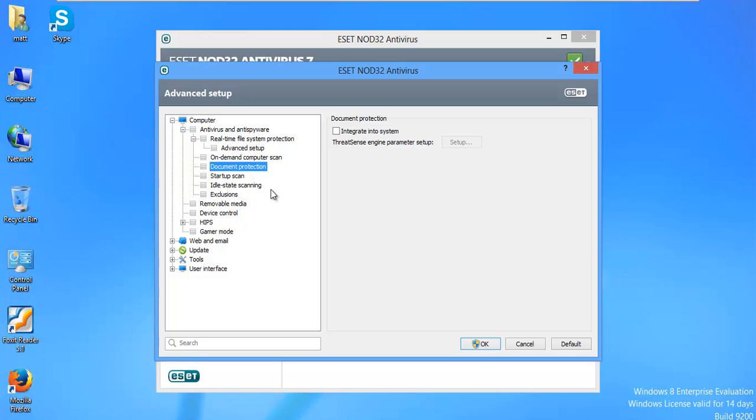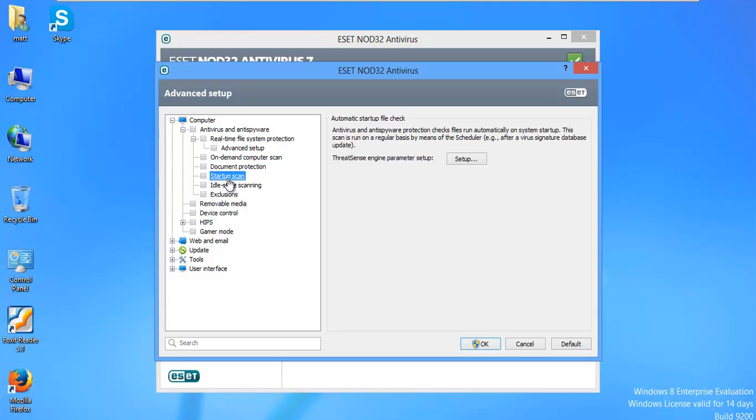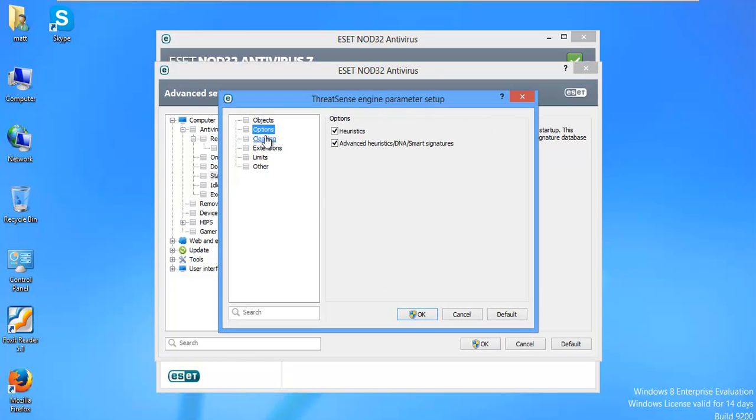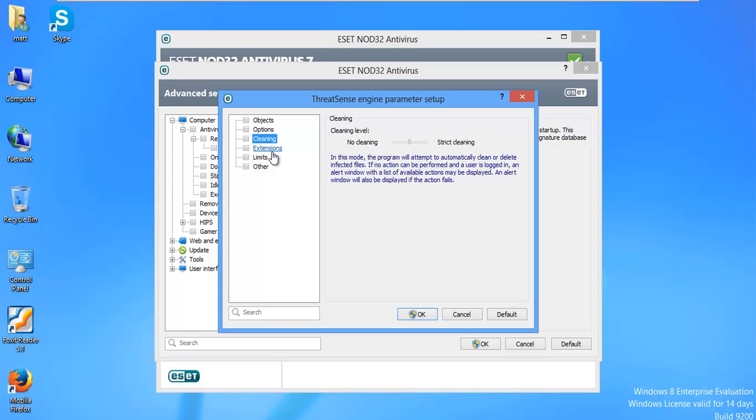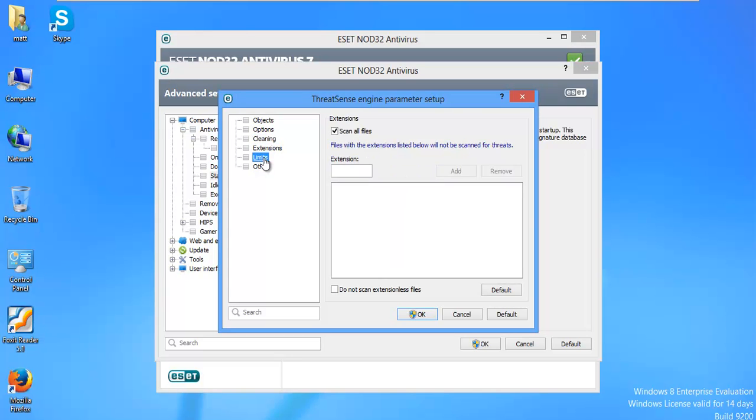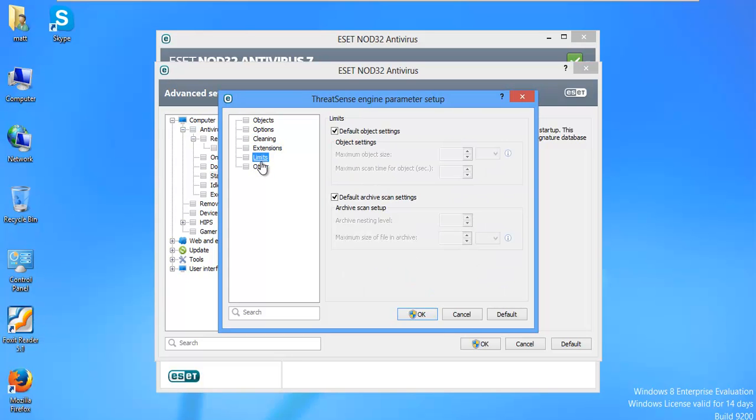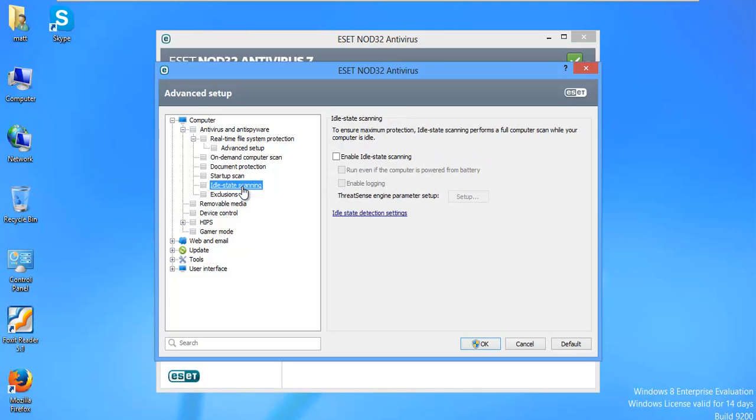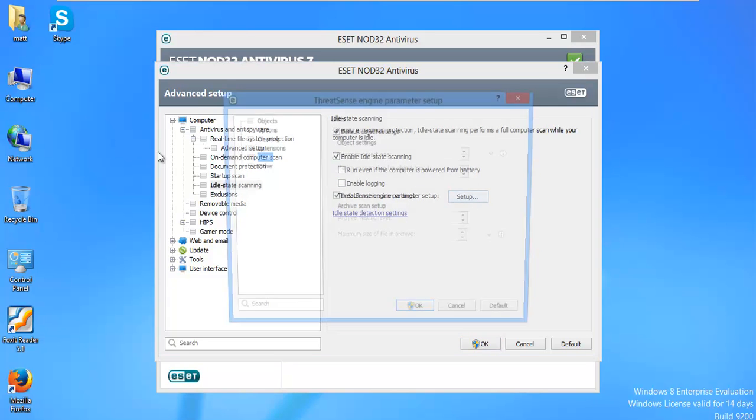Document Protection. I have never really configured that. I've always left that alone. Startup Scan. This is when your computer starts. What do you want it to do? That's pretty much set up. We don't even have to do anything. Idle State Scanning. I would say yeah. If your computer's not doing anything, why not?